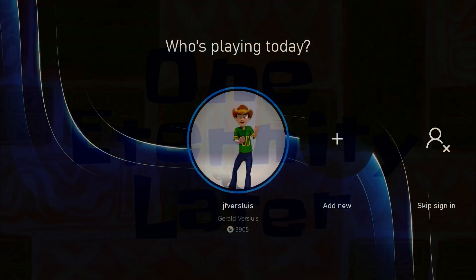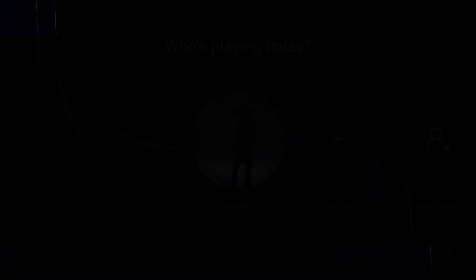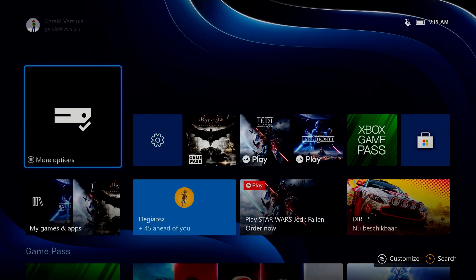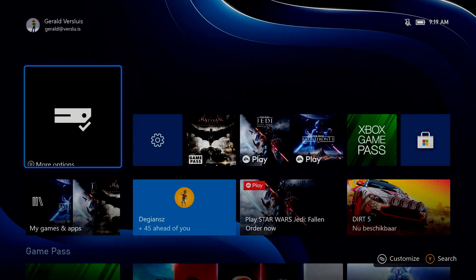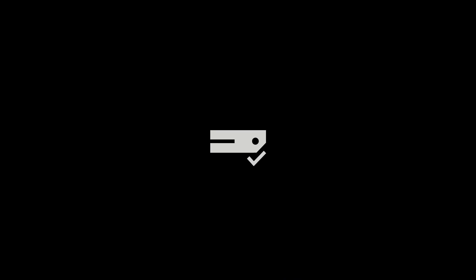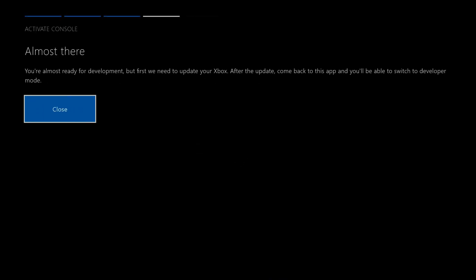All right, we're back. So let's log in again here. And the dev mode activation is selected. So let's see if this gives us anything now. And it still says the same thing.